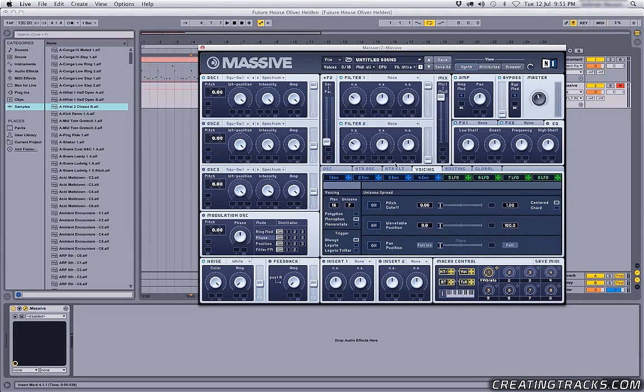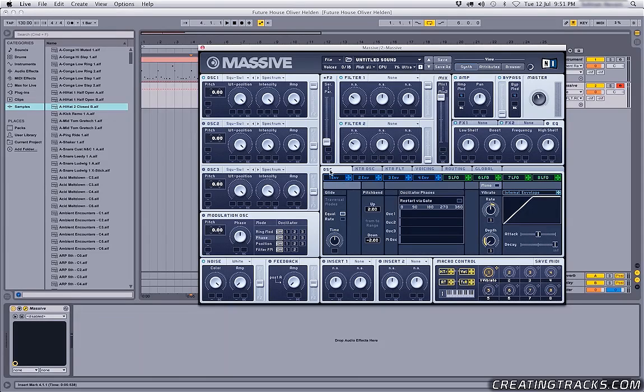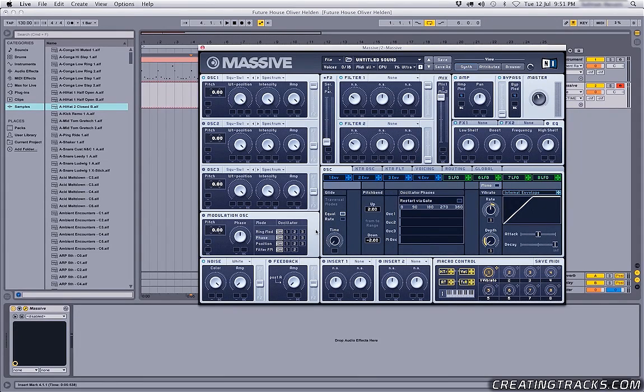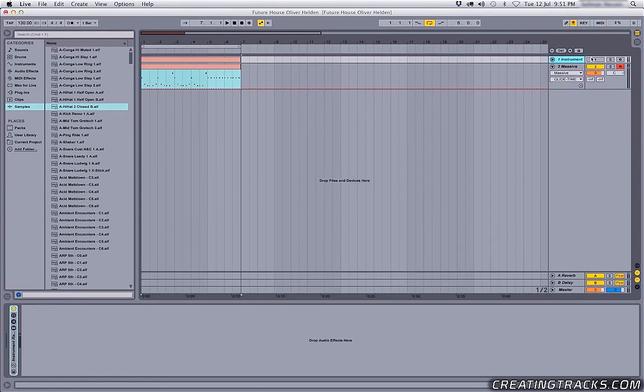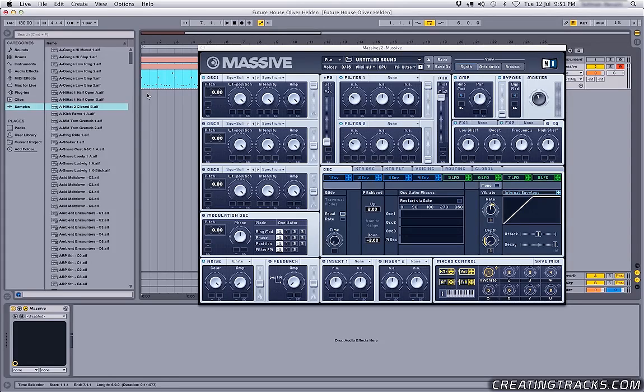And then in the oscillator tab over here, make sure your glide time down here is all the way at zero. And I'm gonna copy these MIDI notes or this MIDI clip, mute my track and this is what we have so far.